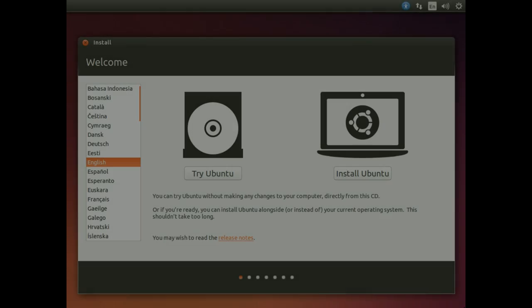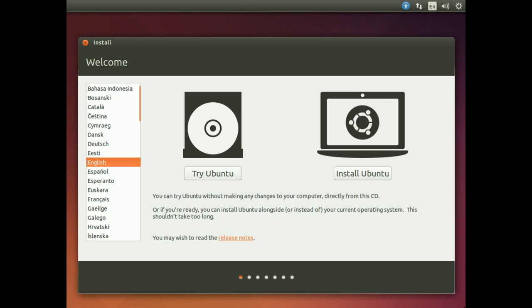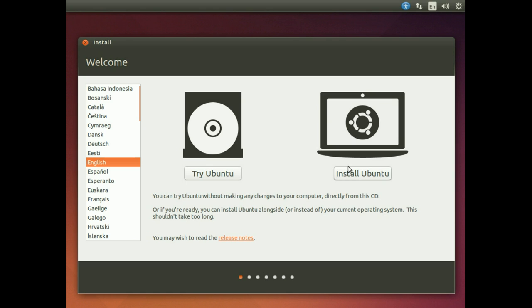We've got the USB done and the partition done. Now we need to boot to Ubuntu and install it. You need to find out who made your computer or motherboard, then find out how to get into the BIOS and change the boot order so that it boots from the USB drive. When you have done that, you can reboot and you'll get this screen. When you've done that, click on install Ubuntu.